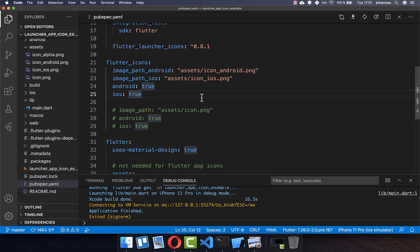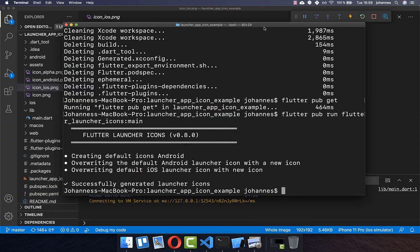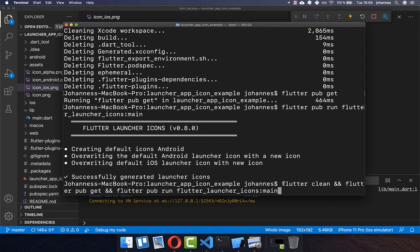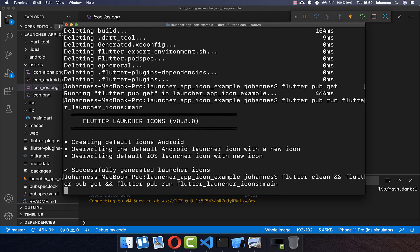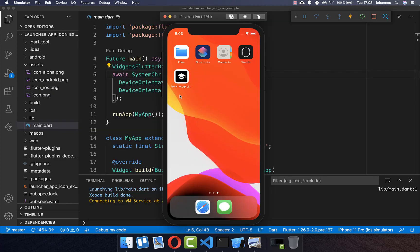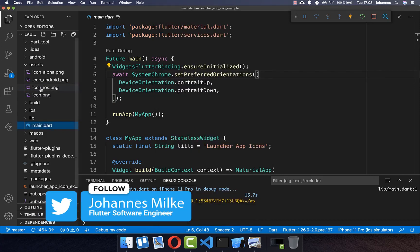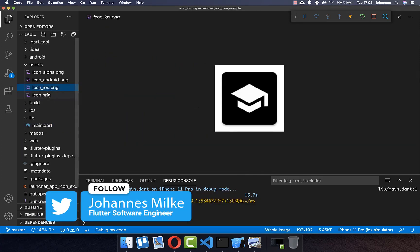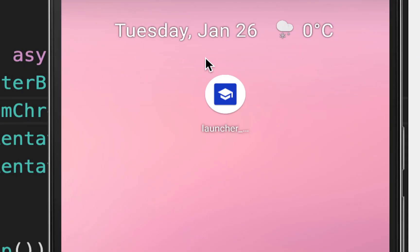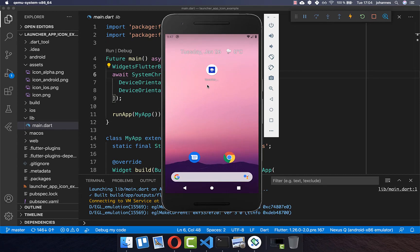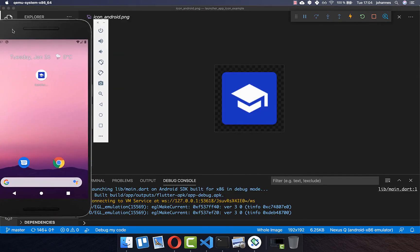Save the file again and generate the icons. As a tip, you can combine everything into one command instead of writing three separate commands — I'll put this command in the video description. After running it, you should see the new iOS-specific icon on iOS and the new Android-specific icon on Android, each exactly as defined.